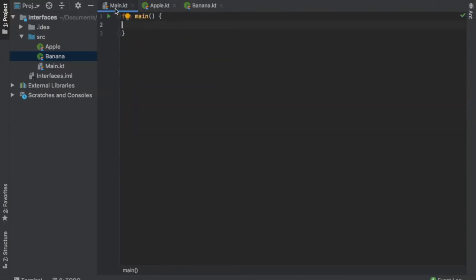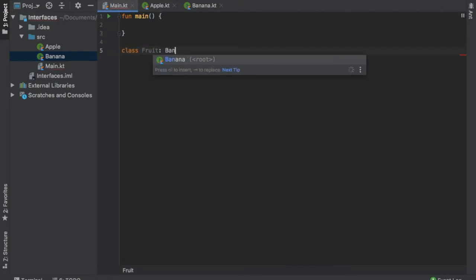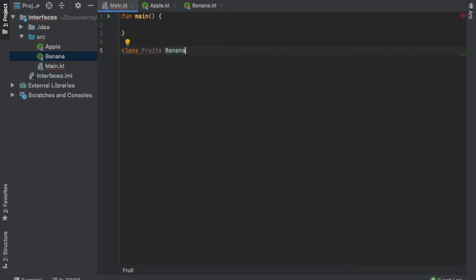Let's go back to our main Kotlin file. Inside here, we are going to do a few things. The first one is create a class. So we're going to write class fruit, and that's going to inherit from the banana interface.